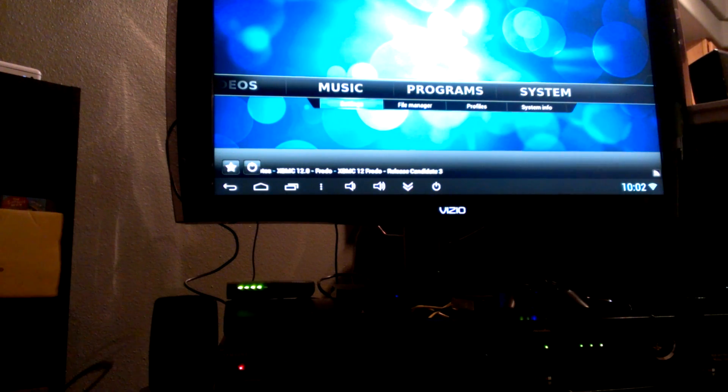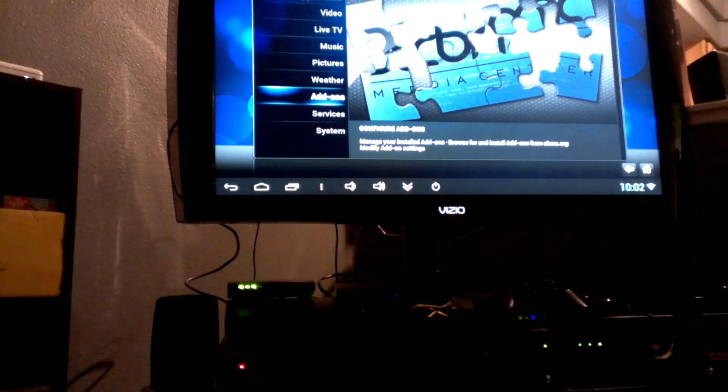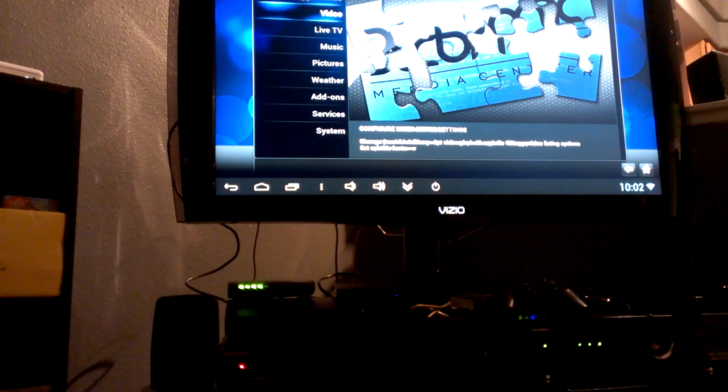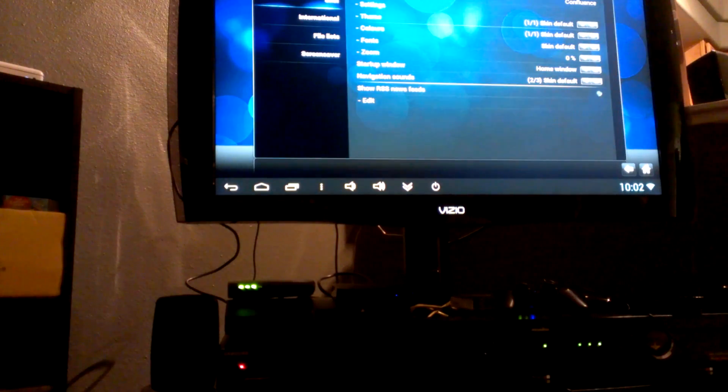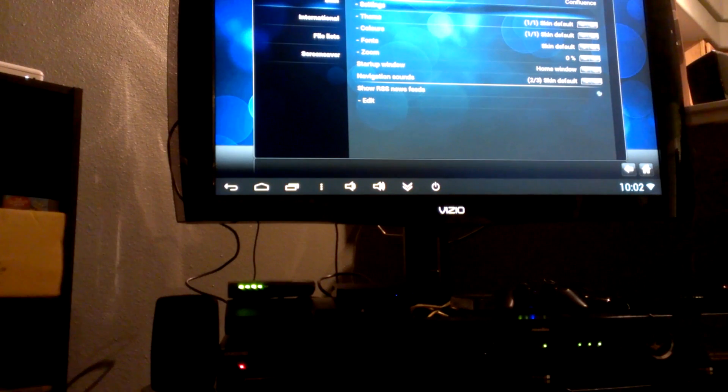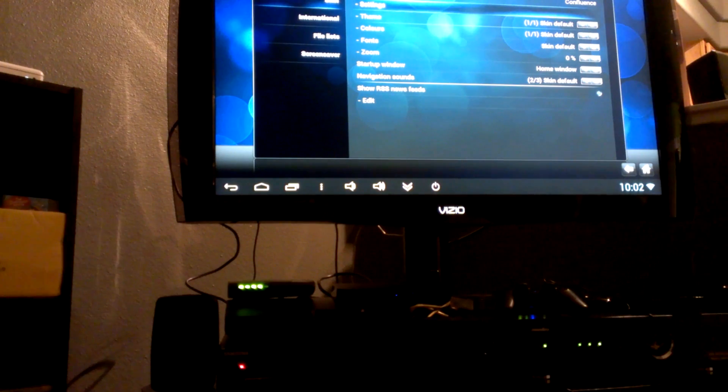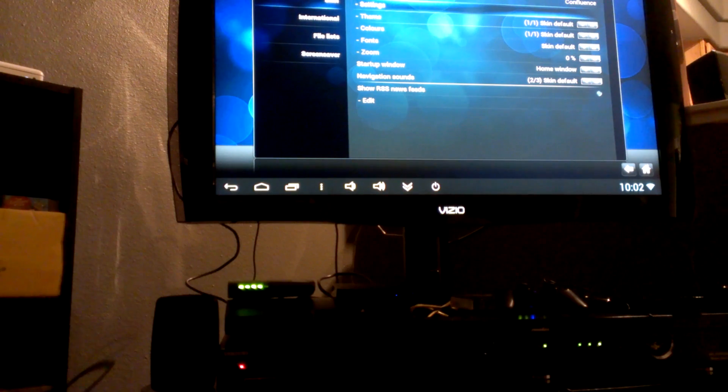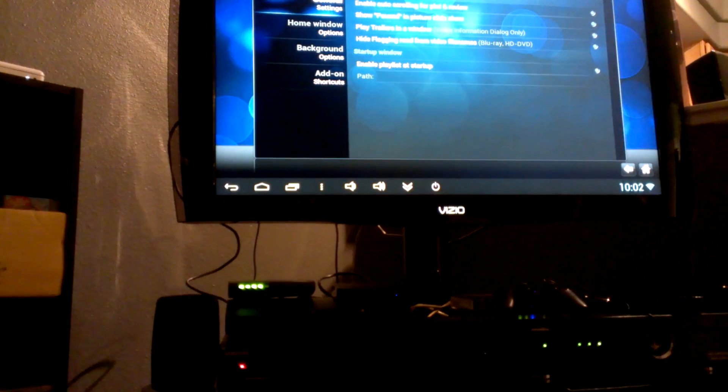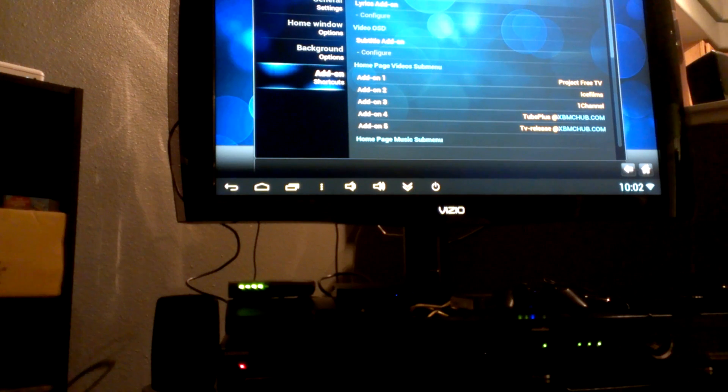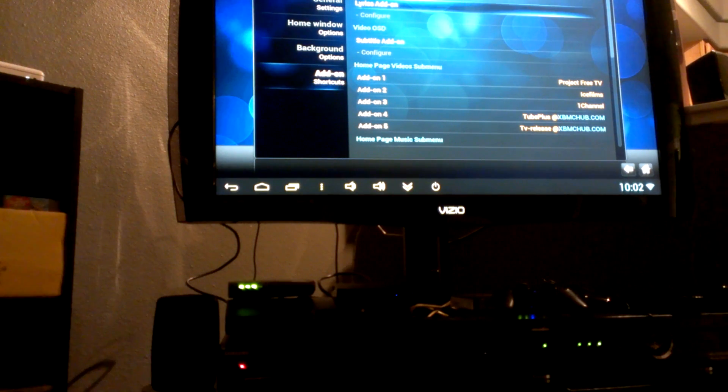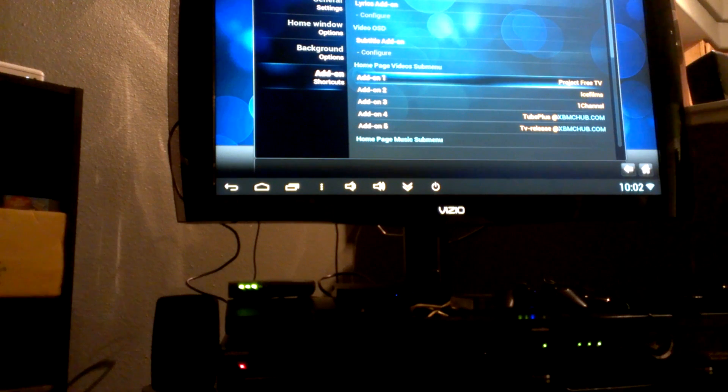To add those shortcuts, we're going to go back to System and then we're going to go to Settings. Under System, go to Appearance. Under Skin, go to Settings, which is right there where it says Settings.